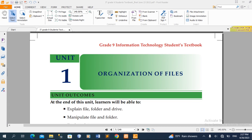Hello everyone, welcome to the ICT team. I'm going to talk to you about the organization of files. Thank you so much for joining us.